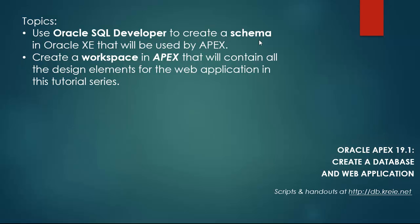After I have run that script and I have that schema, then I will create a workspace in APEX. So I will log in as the administrator for APEX overall and create a workspace. A workspace is also a container, but it's within APEX and it contains design elements for a web application.